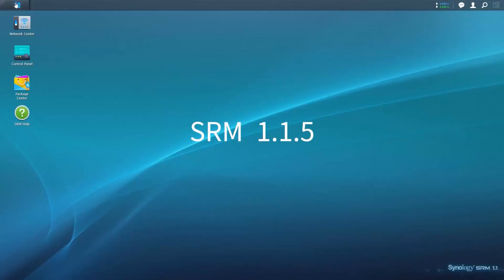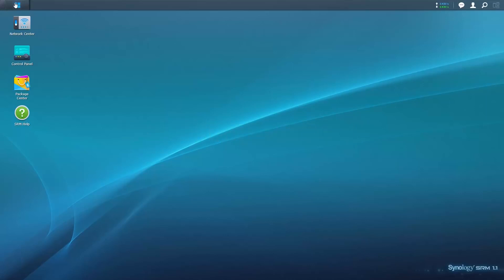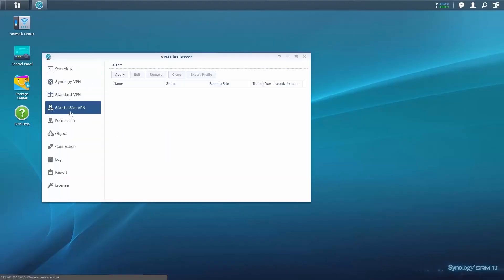Ensure your system is running Synology Router Manager 1.1.5 and above, and VPN Plus Server version 1.2.0 or higher. Log into the SRM of the router you wish to use at the local site, open VPN Plus Server, and select Site-to-Site. Each Synology router used in a Site-to-Site VPN network requires a license, with users able to obtain a 30-day free trial for each device.